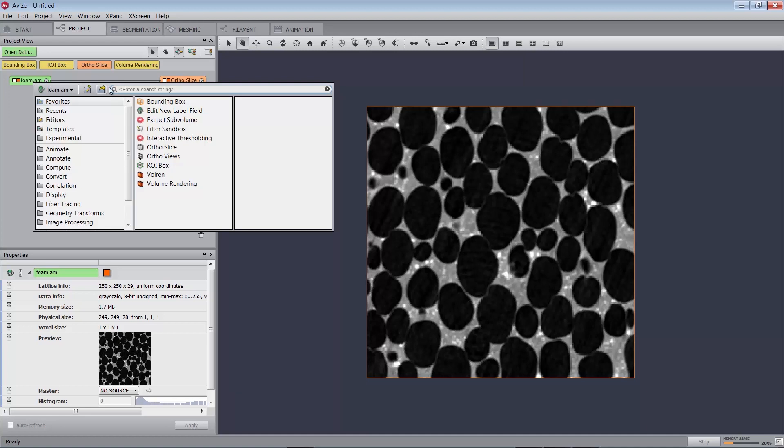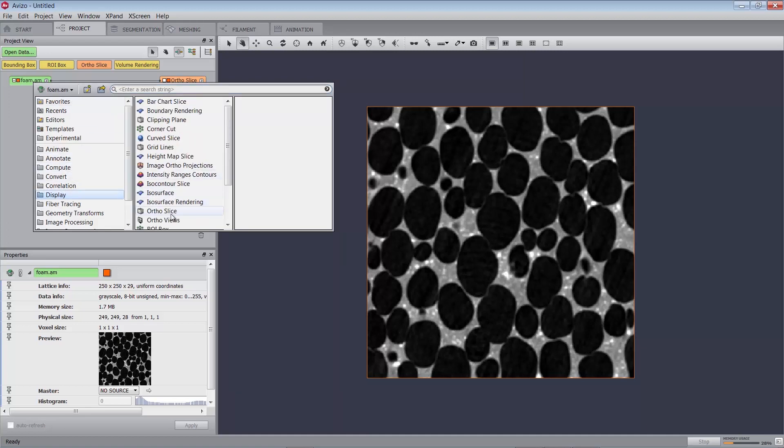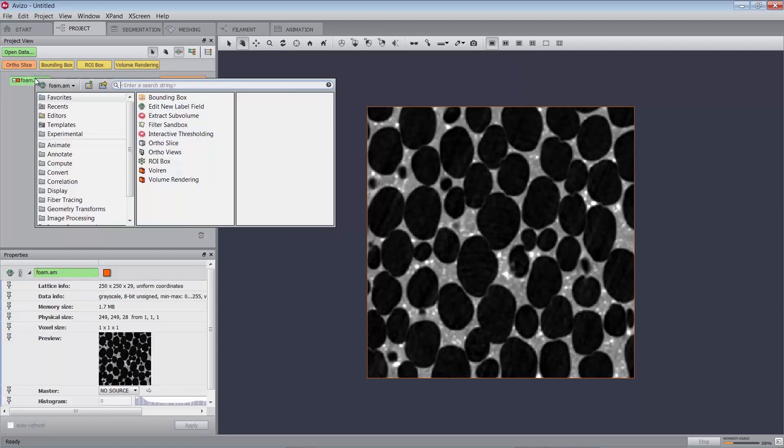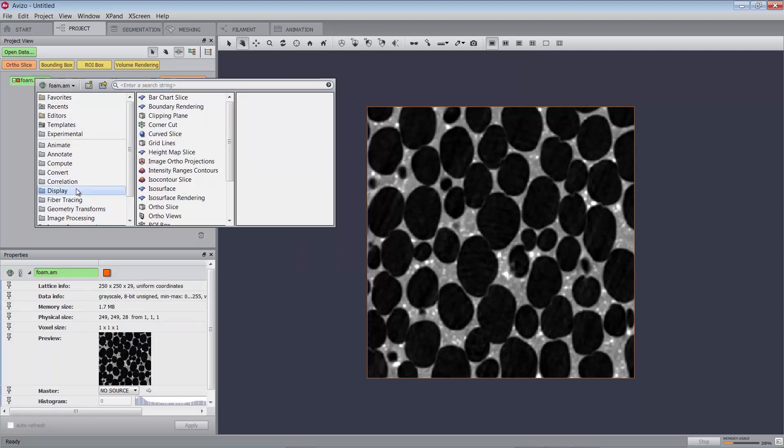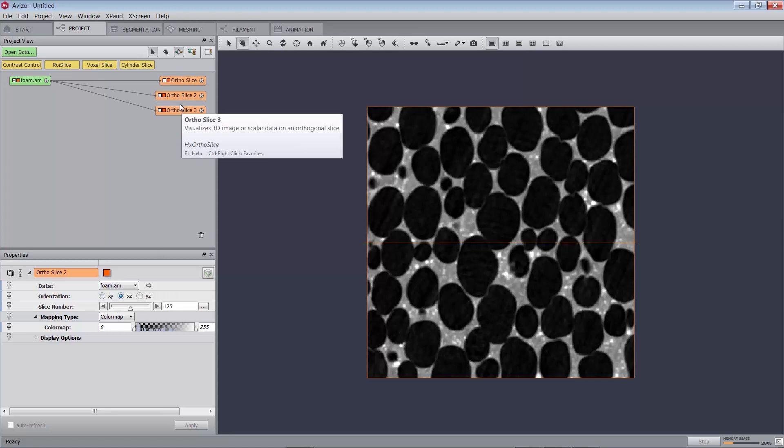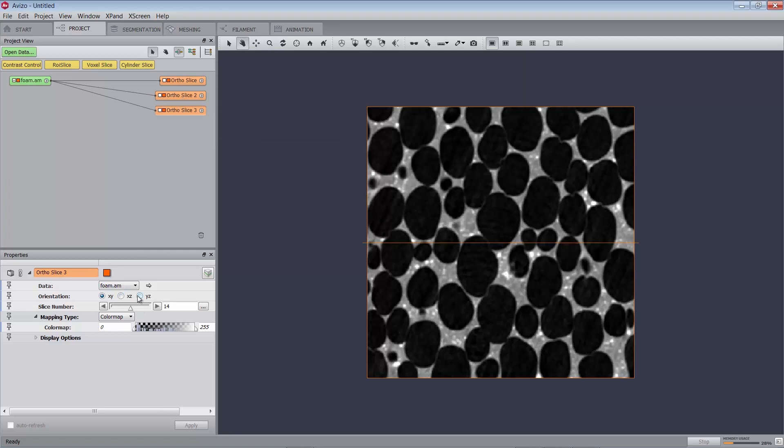Attach three ortho slices to these data. In the properties panel of the second ortho slice, select the XZ orientation and the YZ orientation in the third ortho slice.